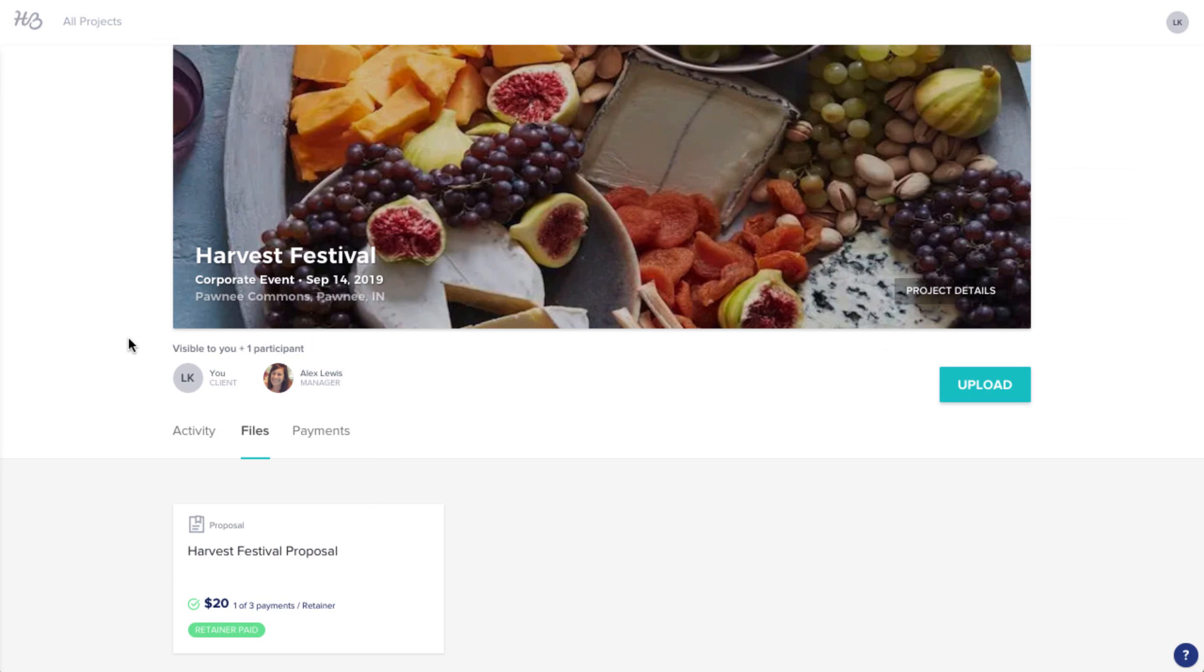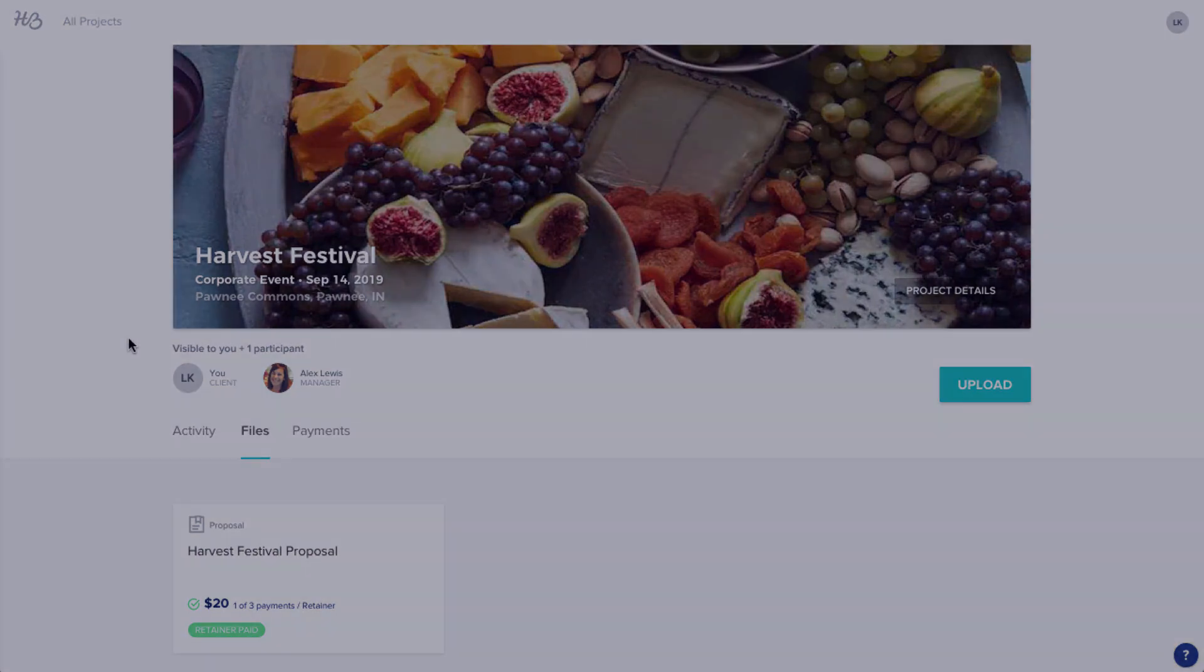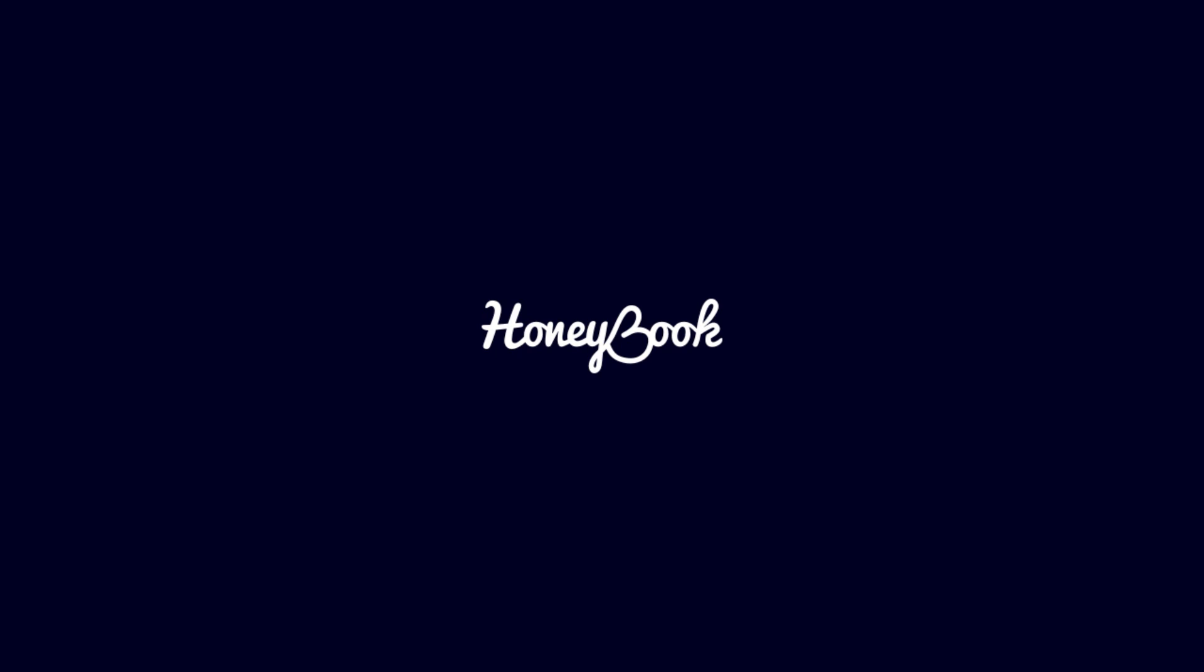And that's it! Now, you're a HoneyBook Pro, too! Thank you!